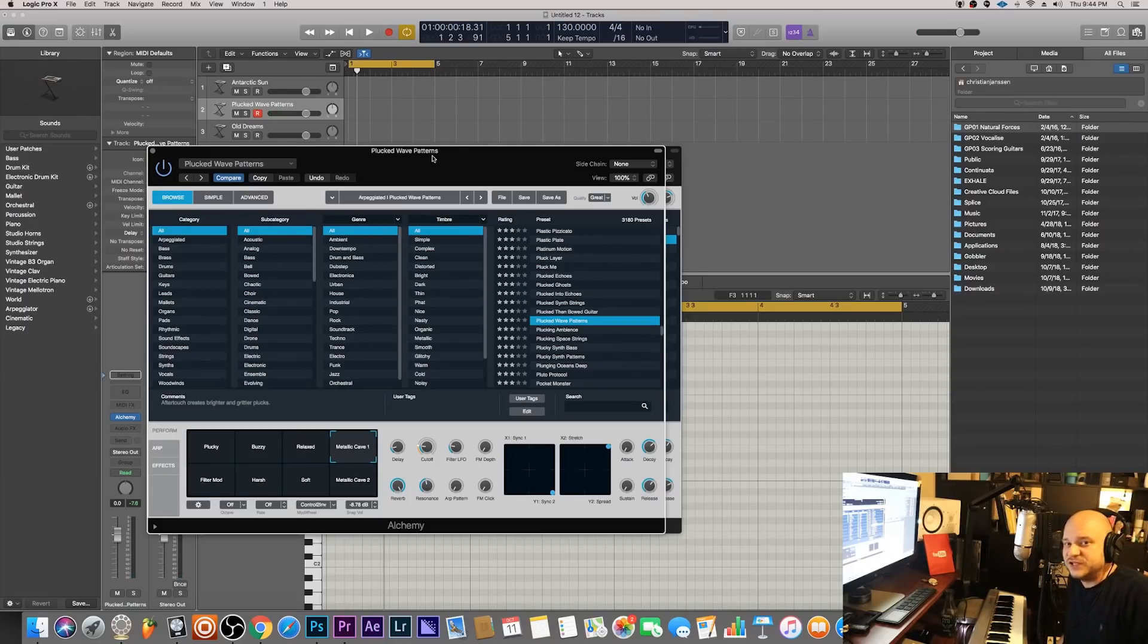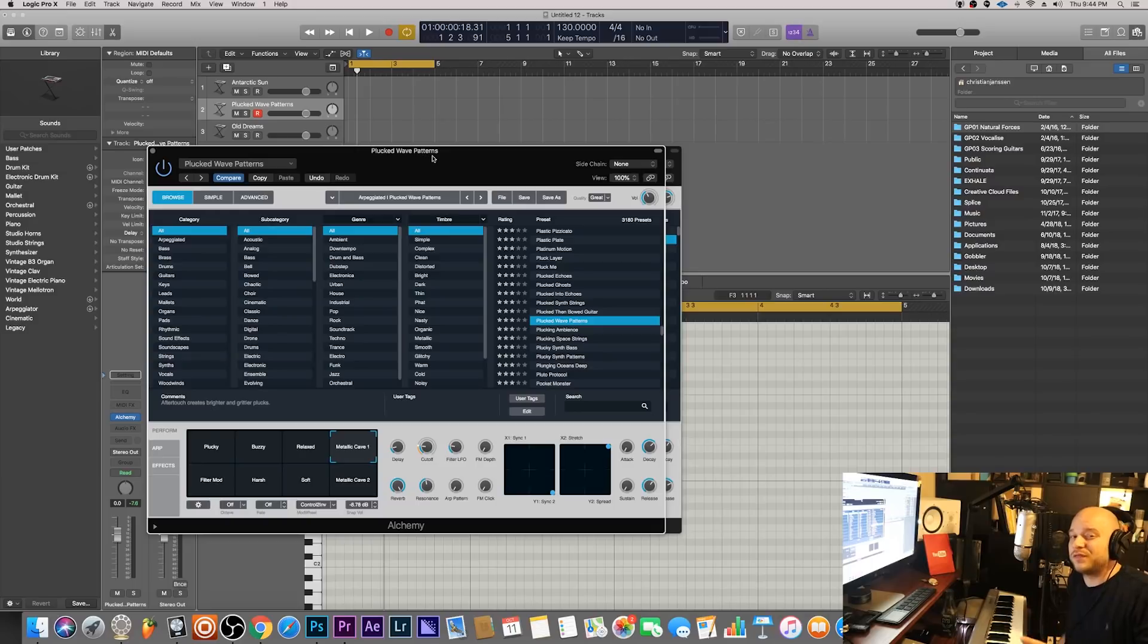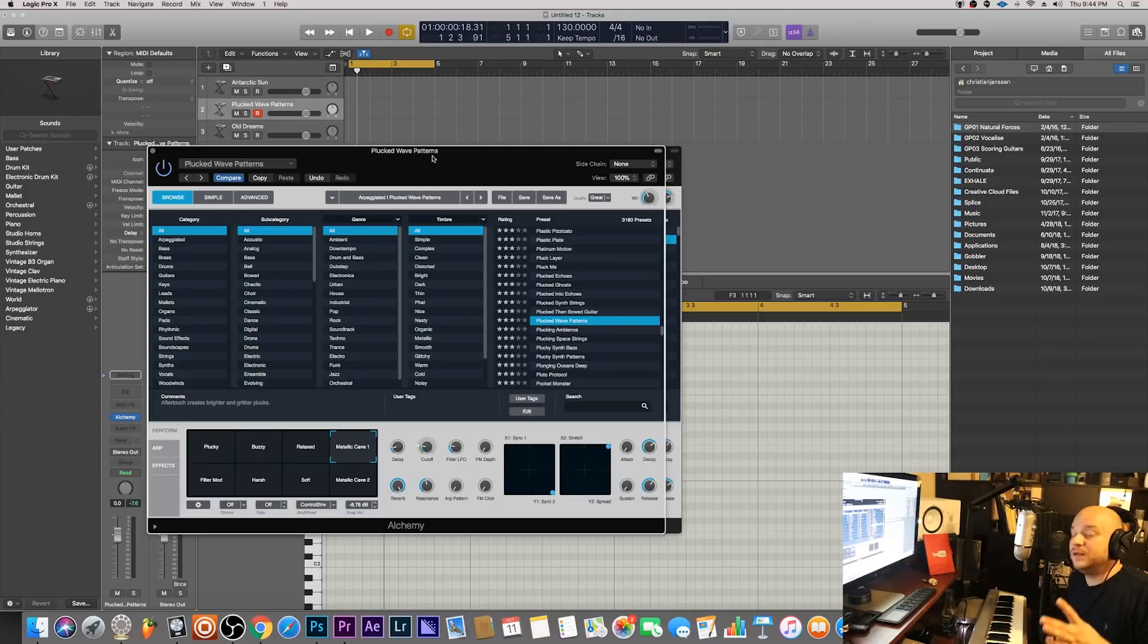Hey what's good everybody, it's CJ Beats, we're back at it again today. We're going to cook up a sample and then use a free plugin to make it sound more authentic. What I mean by more authentic is we can make that sample sound like it actually came off of a record, but I'm going to reveal that at the end of this video.